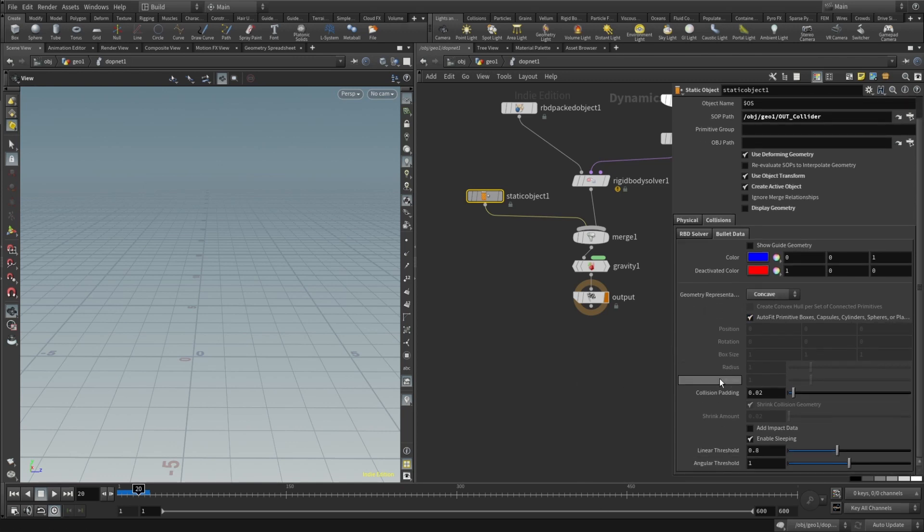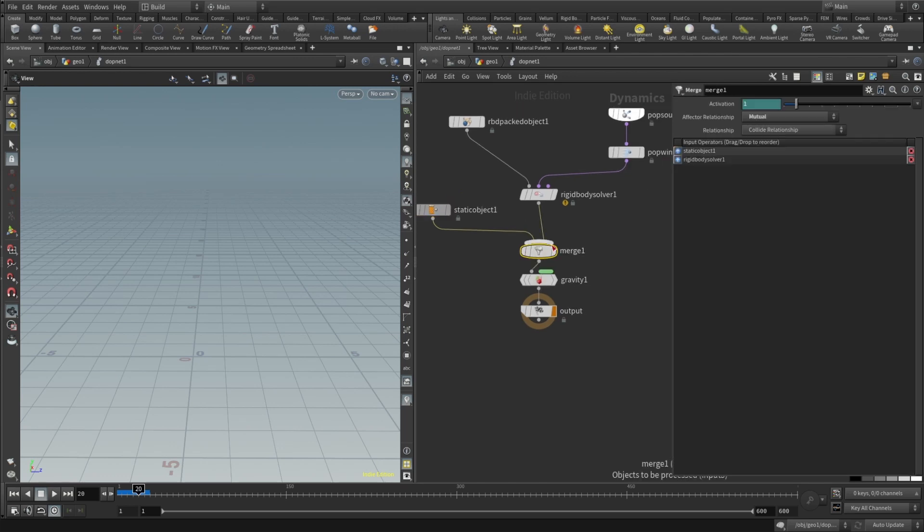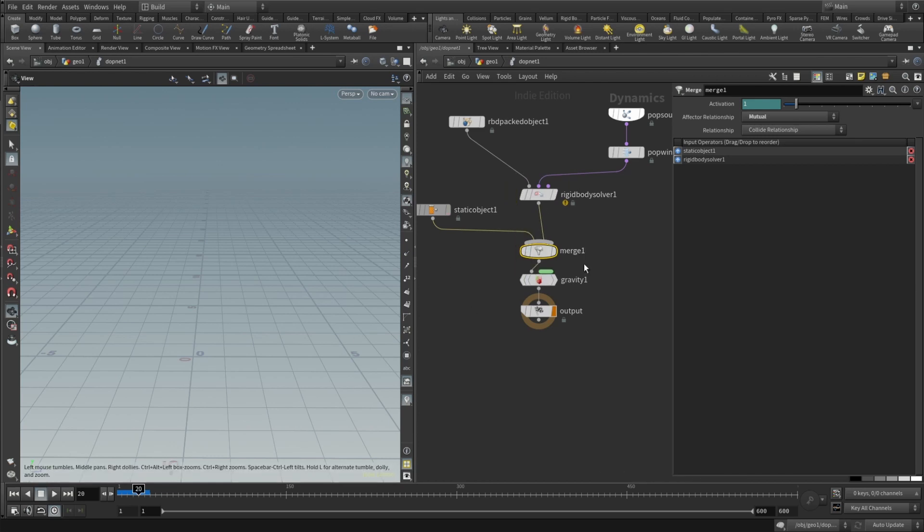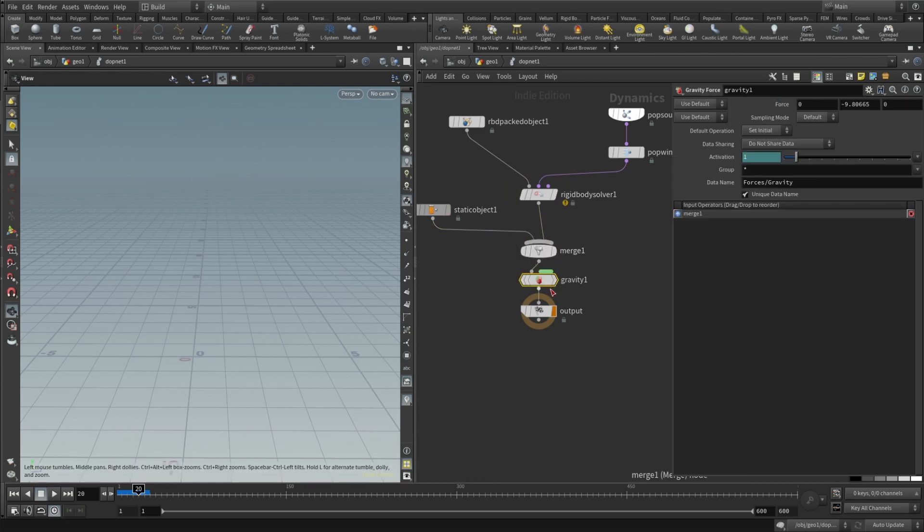And all the other settings are default. Then merge rigid body solver and static object. And static object should be on the left and rigid body solver should be right input into the merge. They should not be like crisscrossed. And then just gravity minus nine.